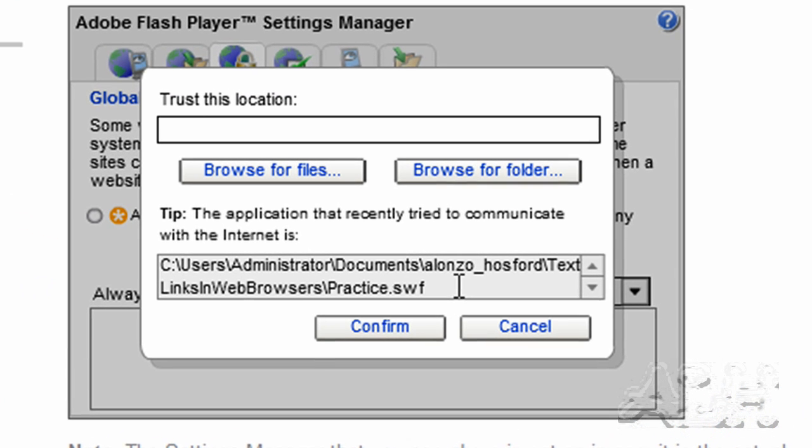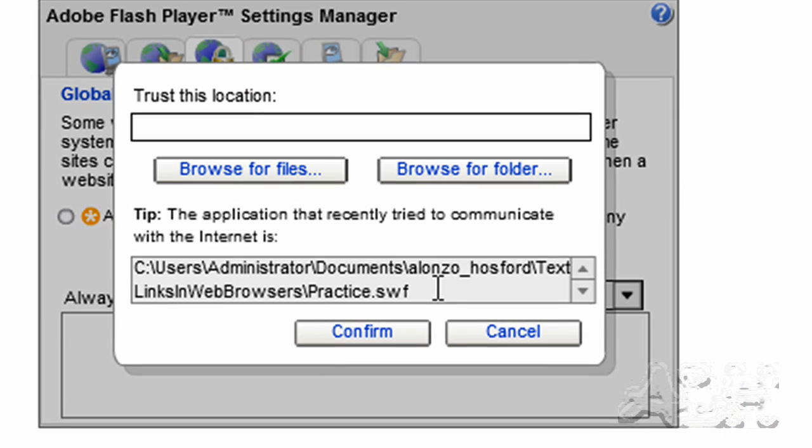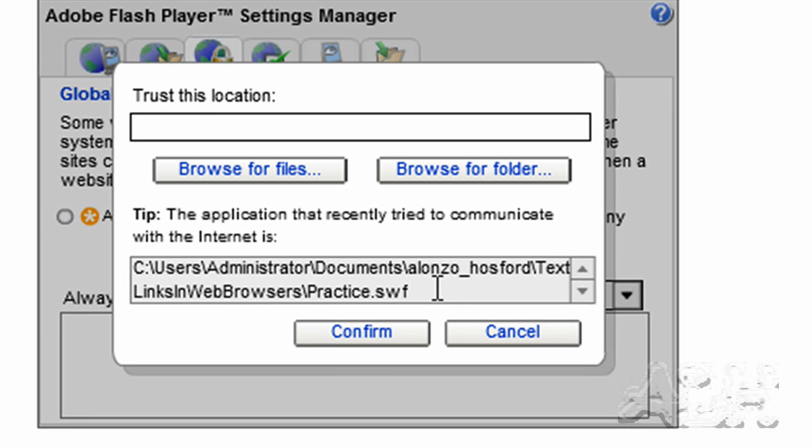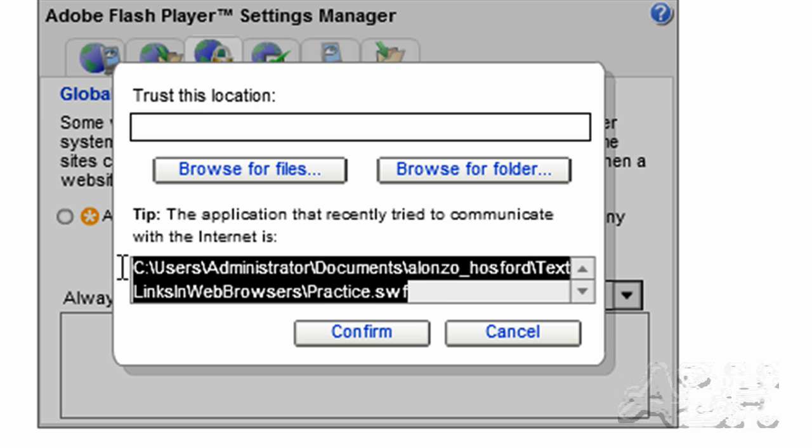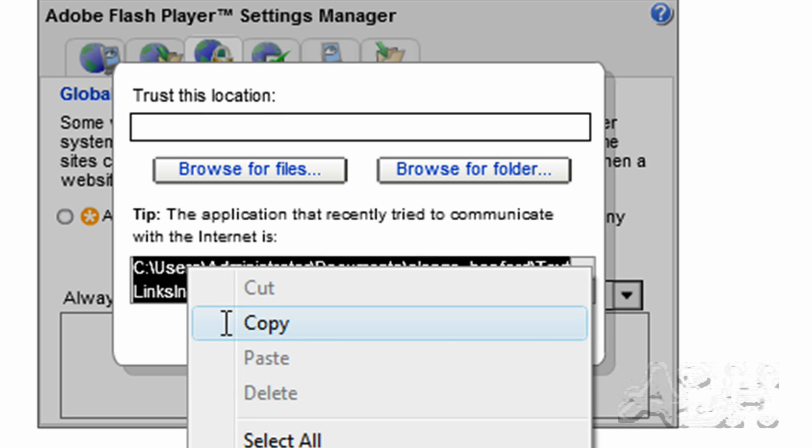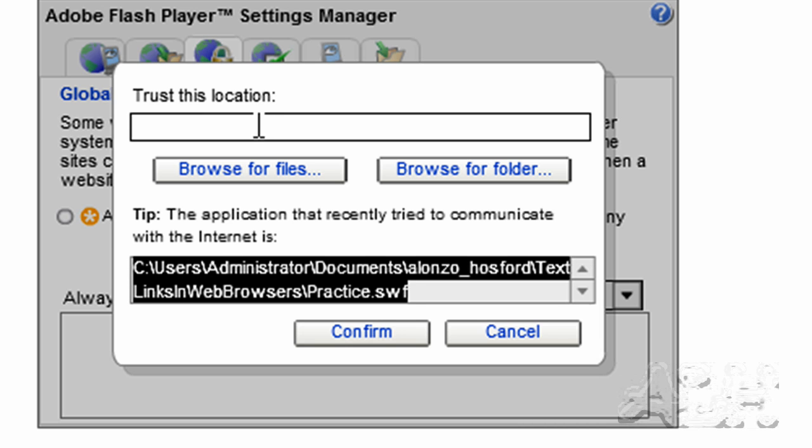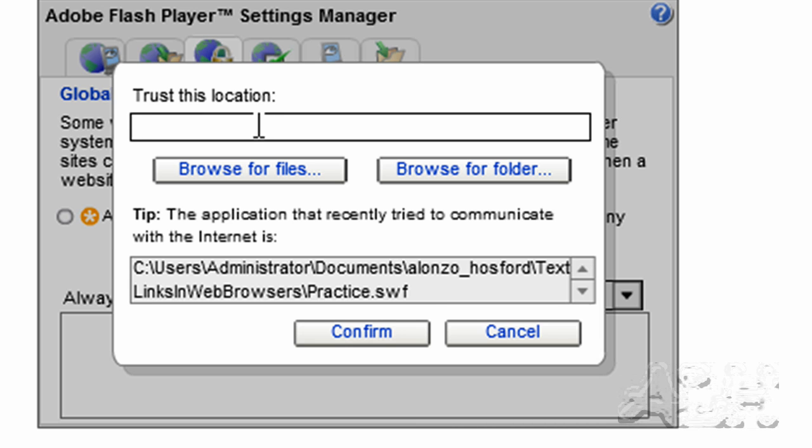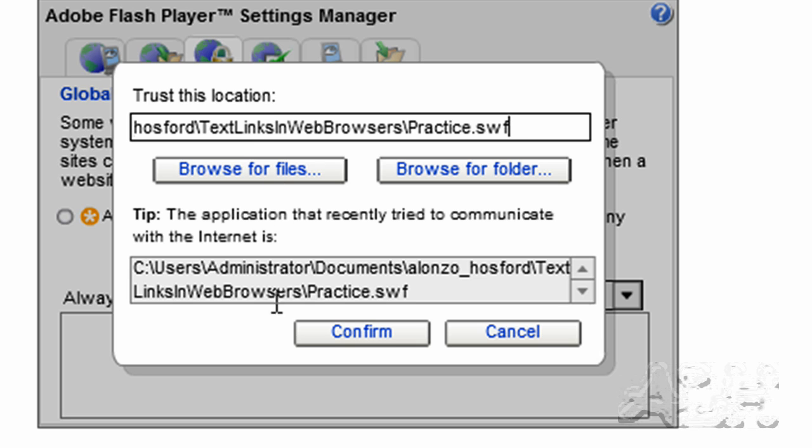And you'll see the link down here in the bottom of the dialog window. And we'll select that and copy it. That's our local Flash movie. And we'll paste that in up here under Trust this location. And choose Confirm.